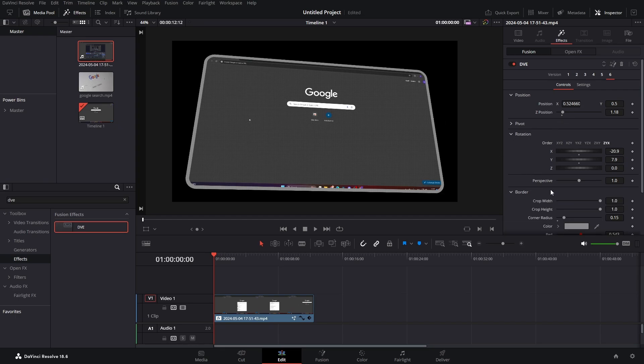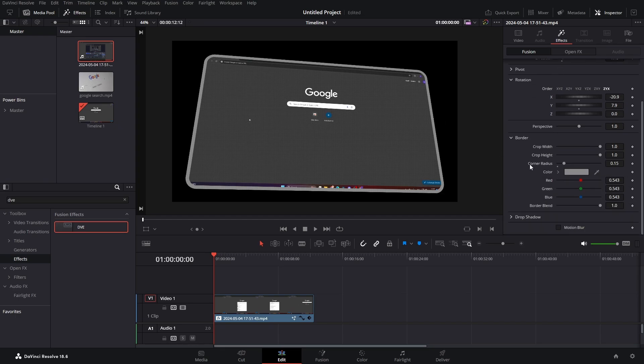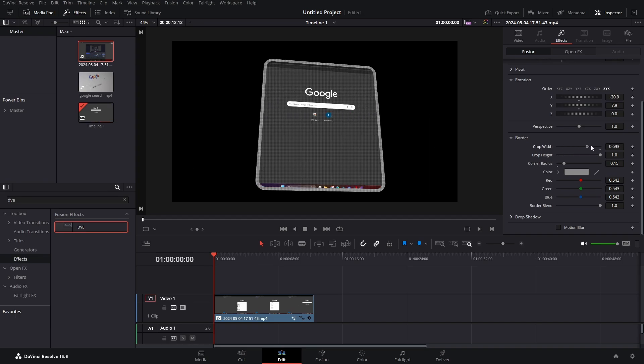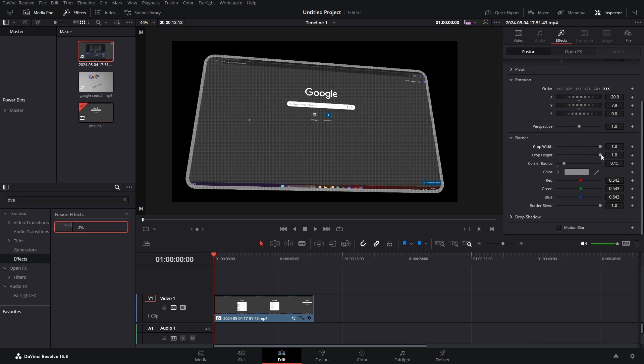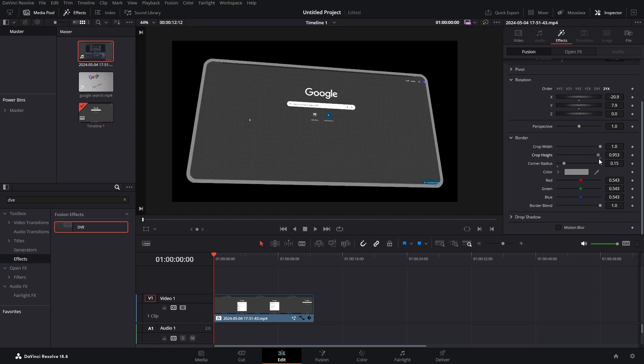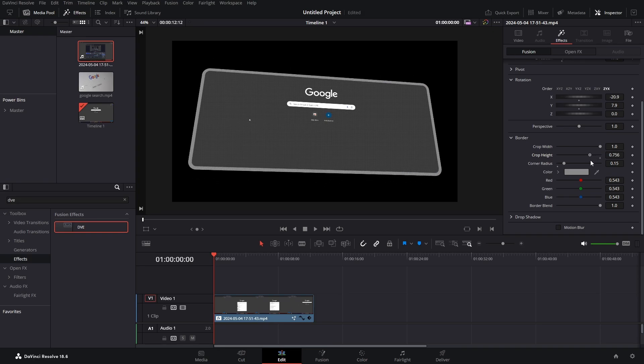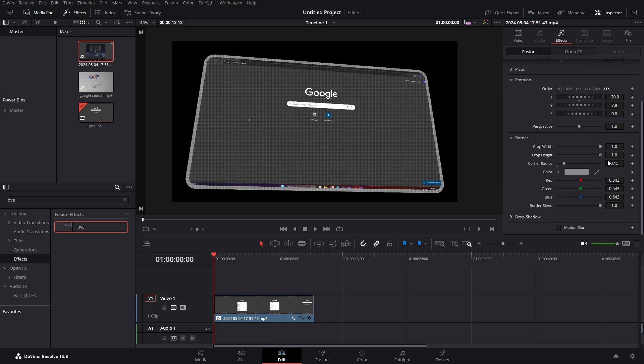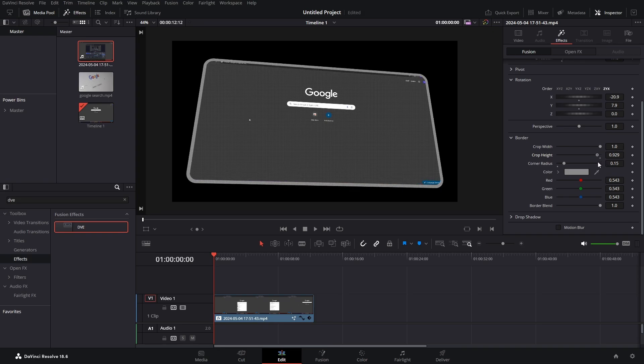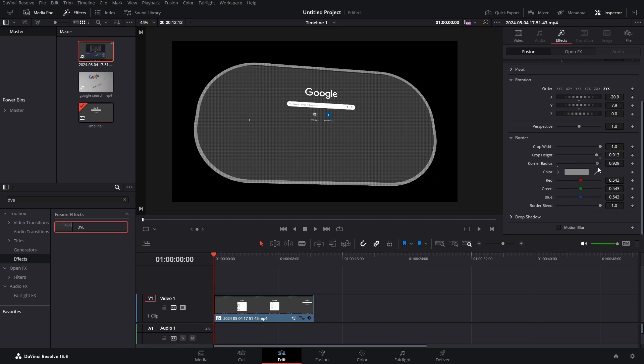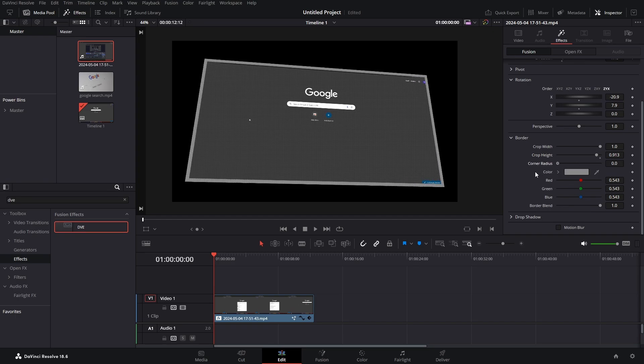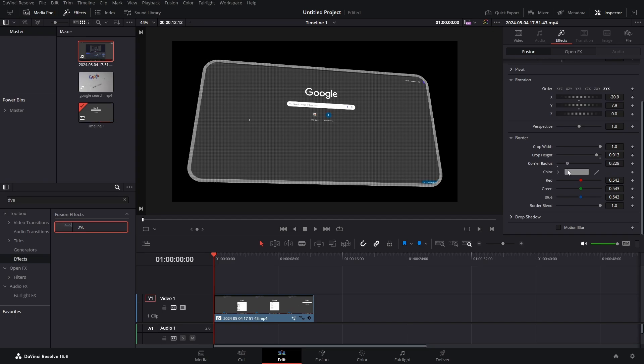Then go to our border. Here we have some settings that we can play with. We have crop width and crop height, but I wouldn't really say that we need it, but we can maybe crop it a bit. We have this border blend and corner radius. As you can see, we can make it rounder. I say we leave it somewhere around here. Let's just delete this border blend.